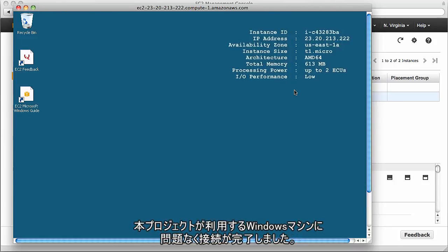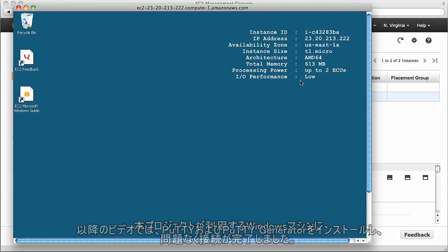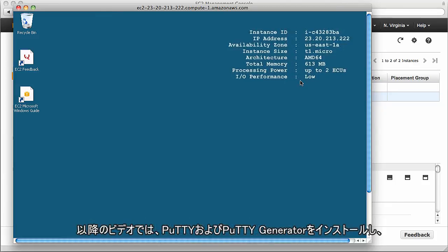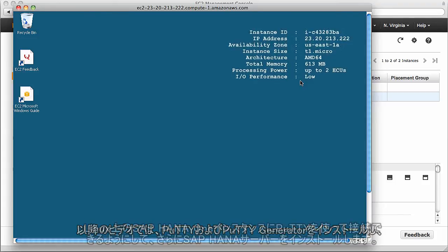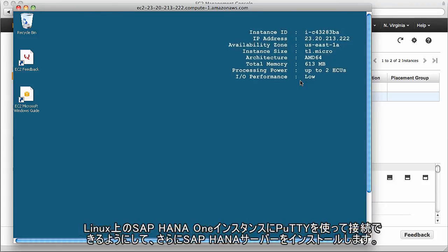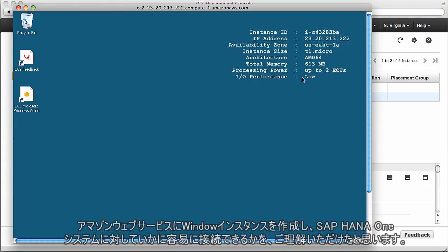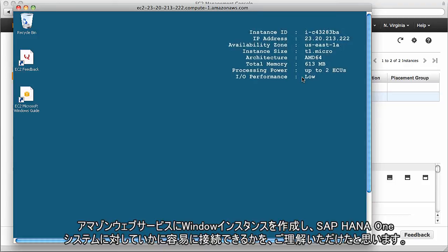In a production environment, of course you might want to configure this, but that's not the purpose of this video. So now we've successfully connected to the Windows machine that we'll use in this project. In the next video, we're going to install Putty and Putty generator in order to connect using Putty to our HANA instance on the Linux machine and start the HANA server. Hopefully you've learned from this video that it's very easy to create a Windows instance within Amazon Web Services that we can use to connect to a SAP HANA 1 system.